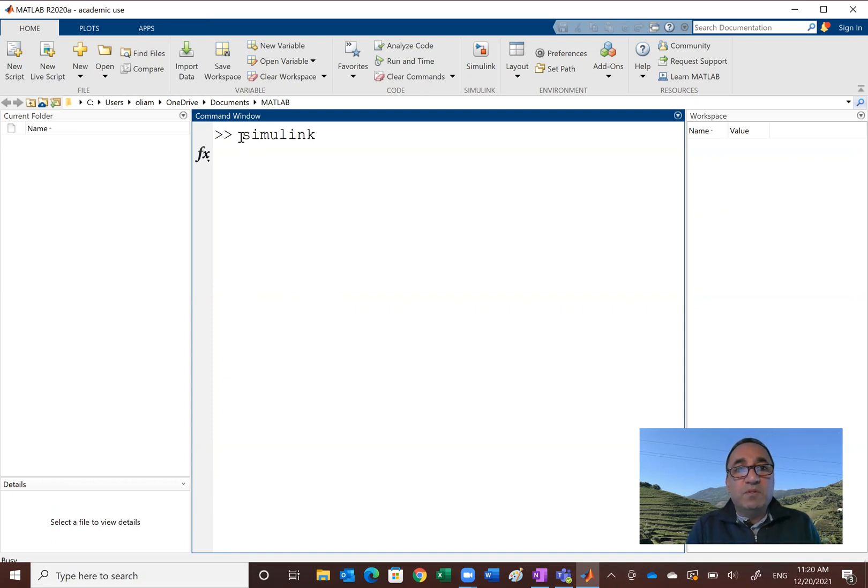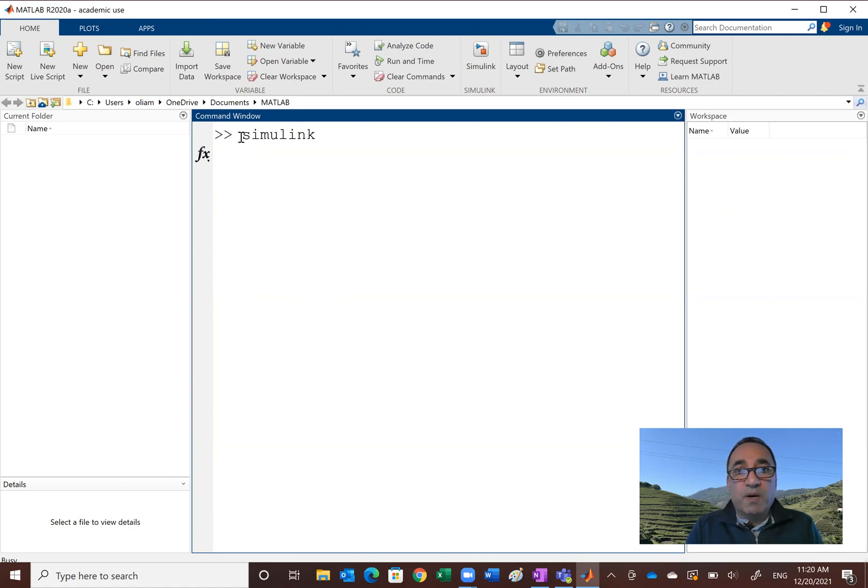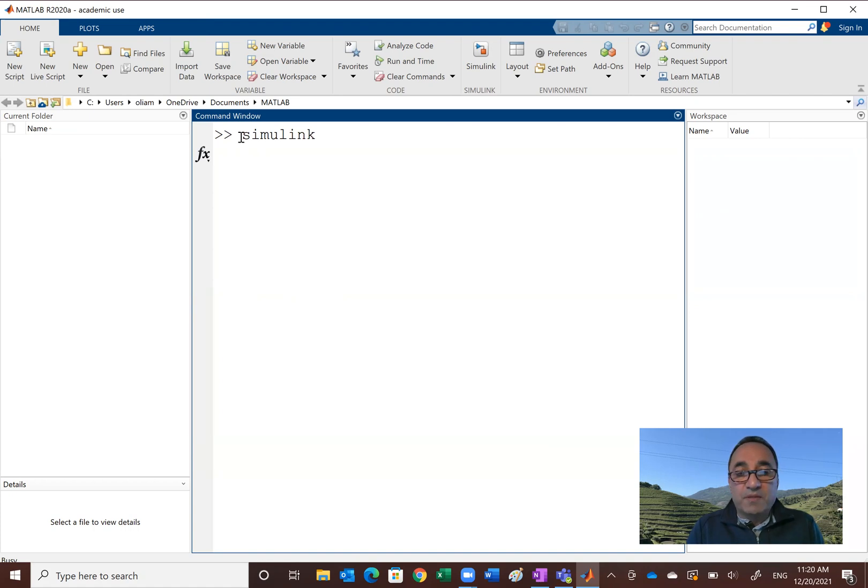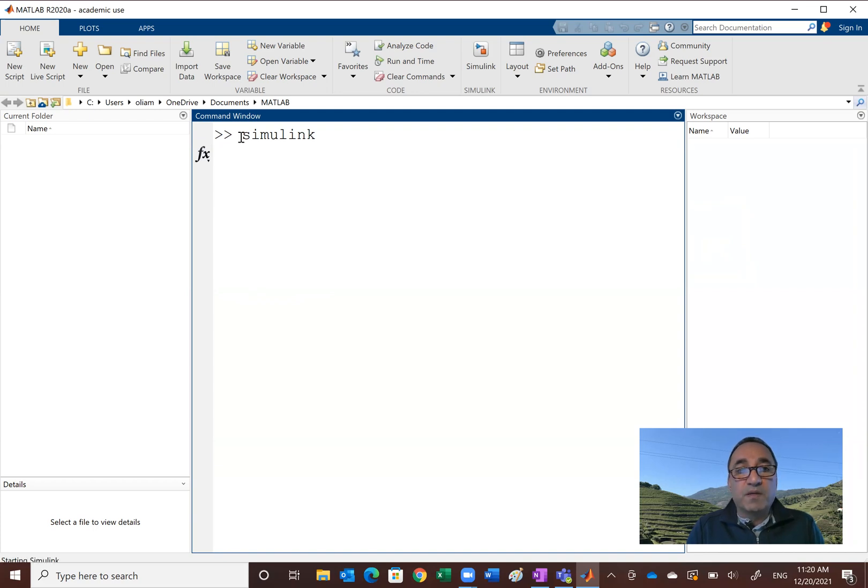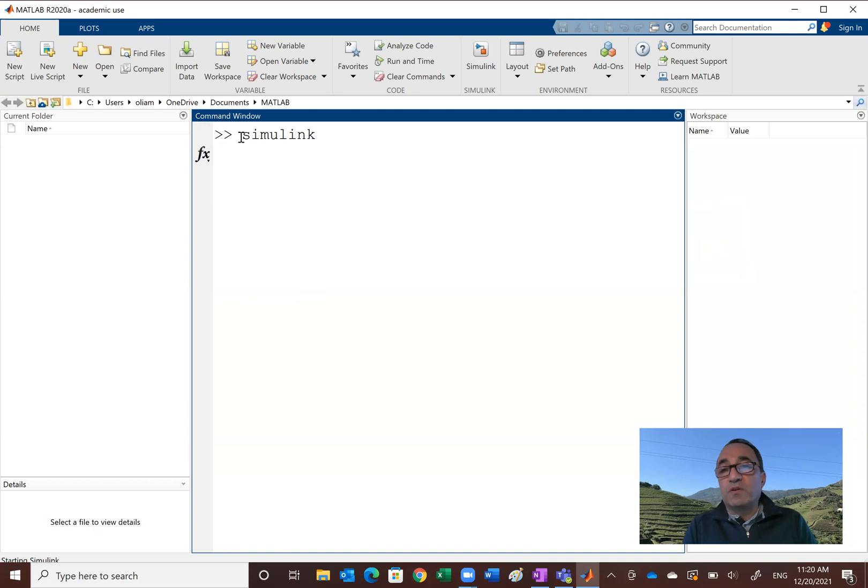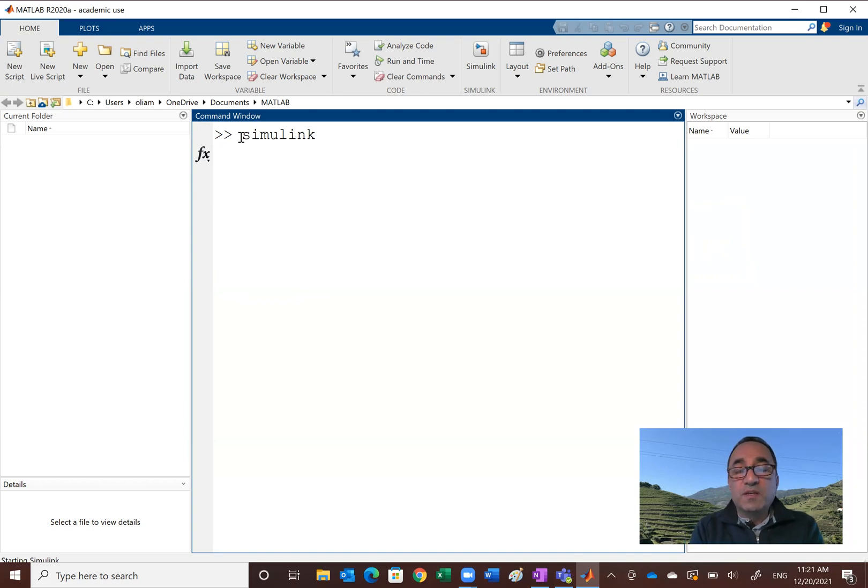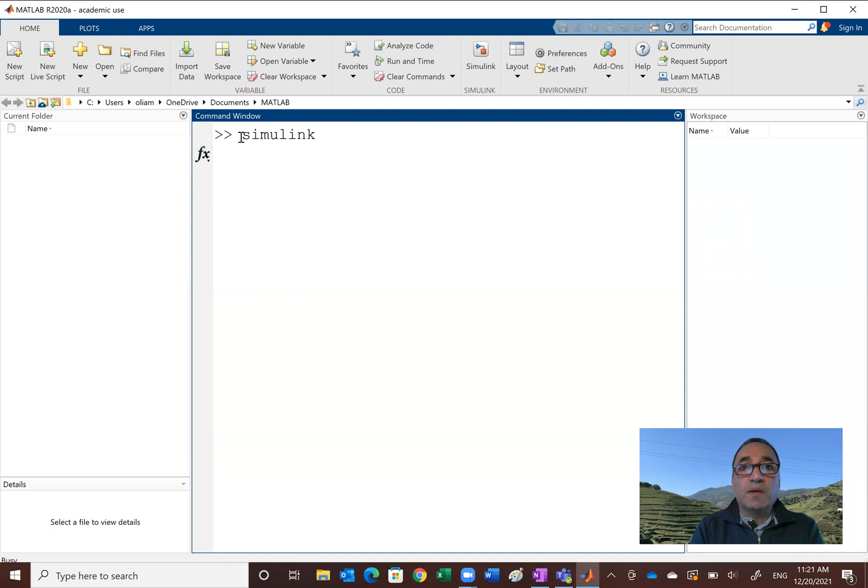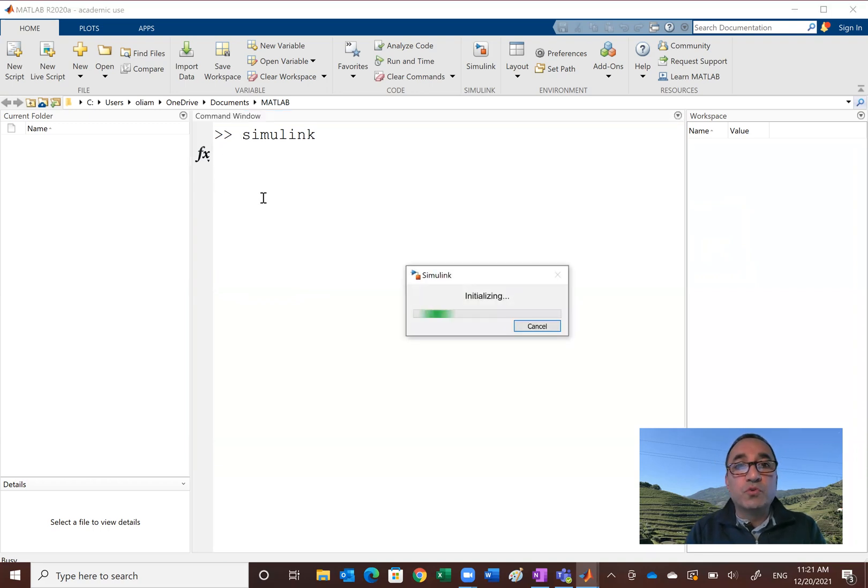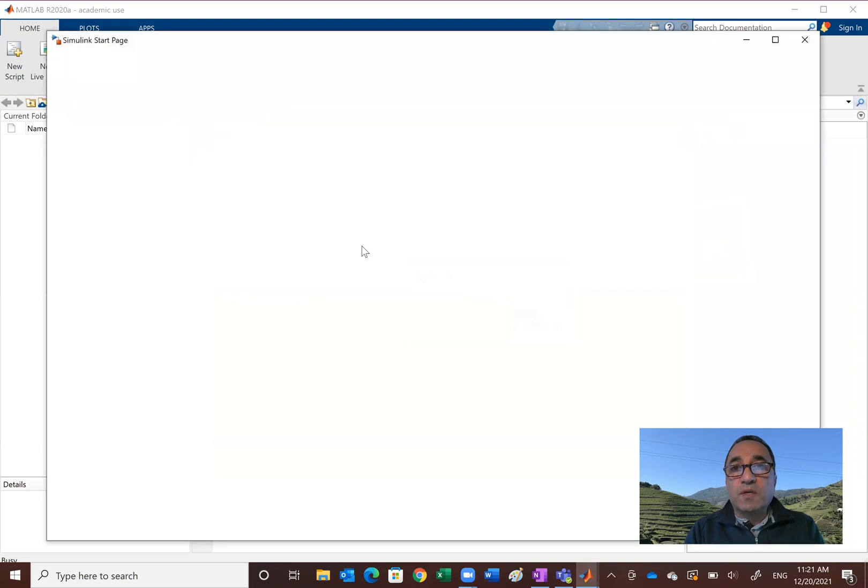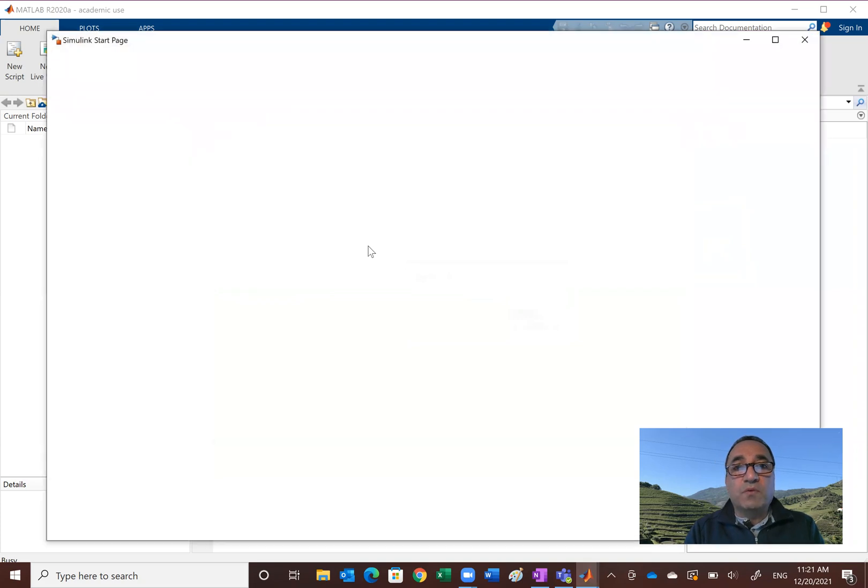And it could take, depending on the power of your computer - I'm using a very kind of small surface with not much memory here. The reason I'm using surface is because I could write on it, obviously. So it will take a minute or two. And once Simulink starts, we can then show you how things are going to work out.